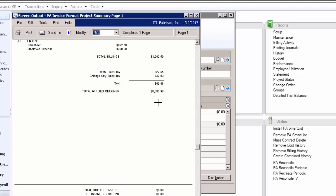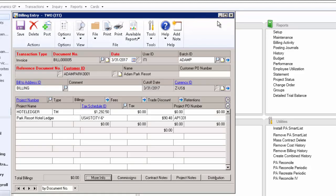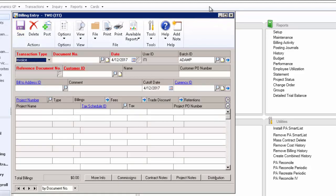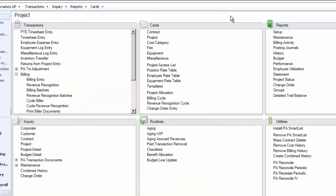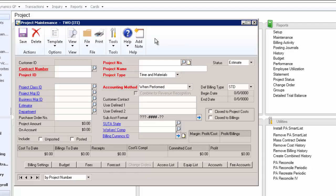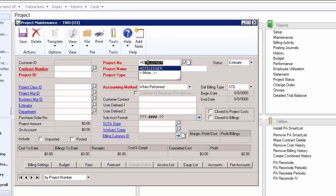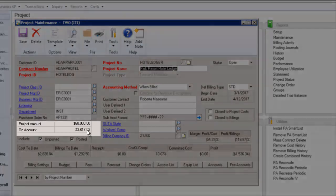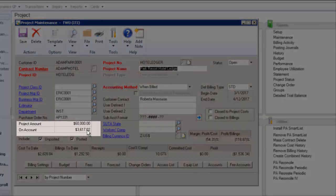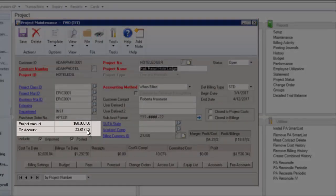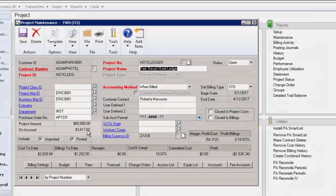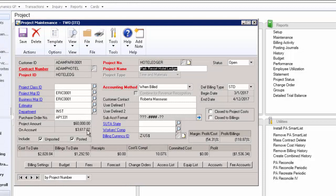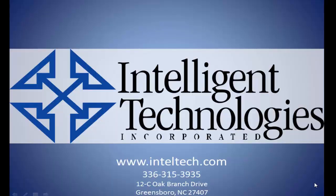That's how you apply retainers. If we go back and look at the project now, we'll see that we now have $3,617.02 available that we can apply to later bills, invoices to this customer. That's just a little bit about retainers. I hope that was helpful to you, and let us know if we can be of any help with your project accounting needs. Thanks.